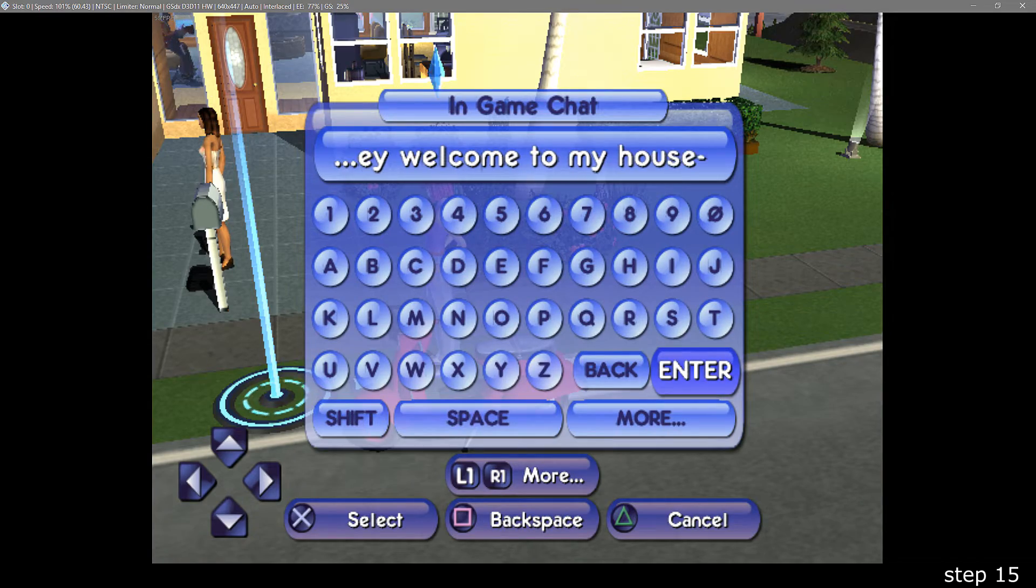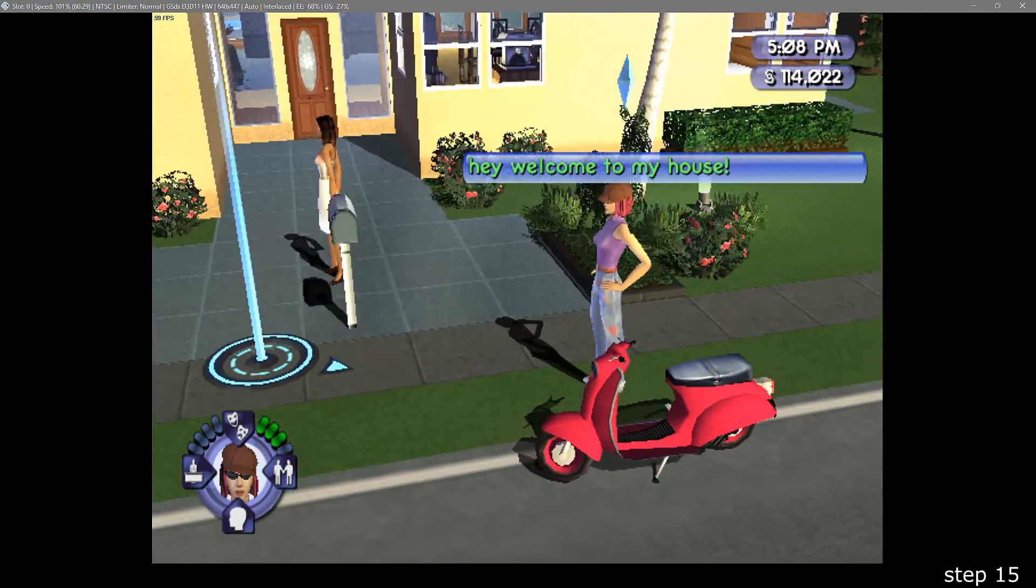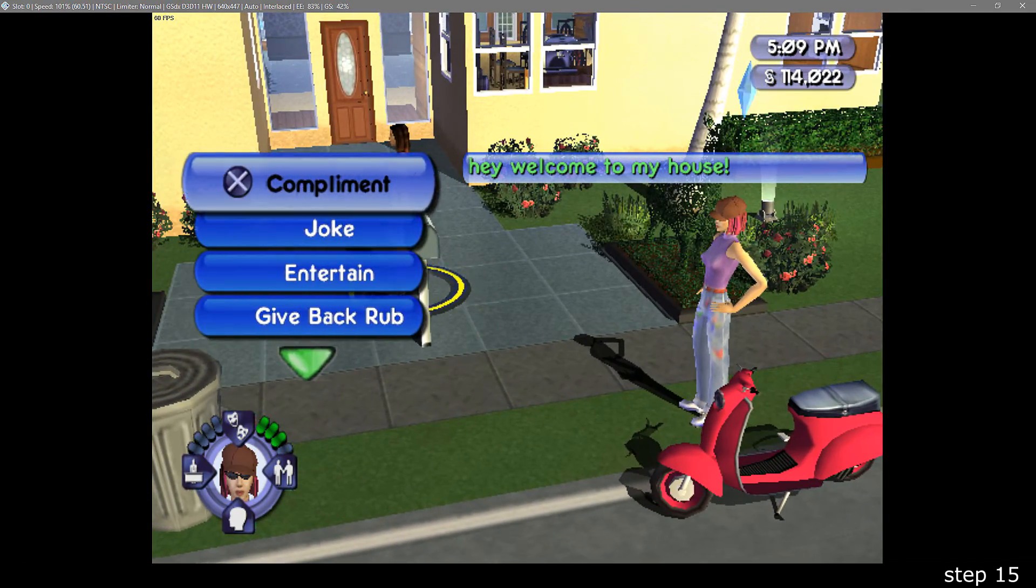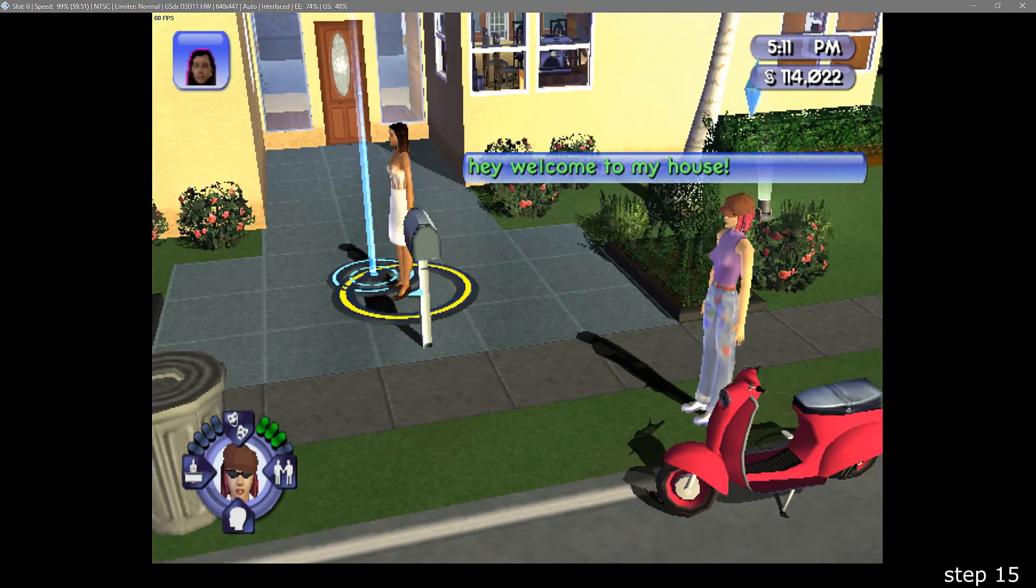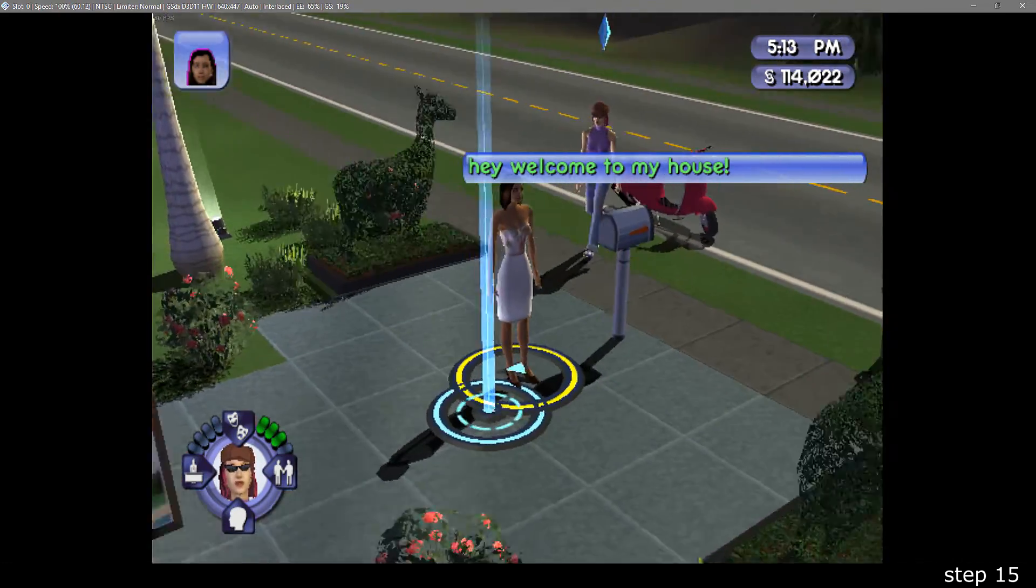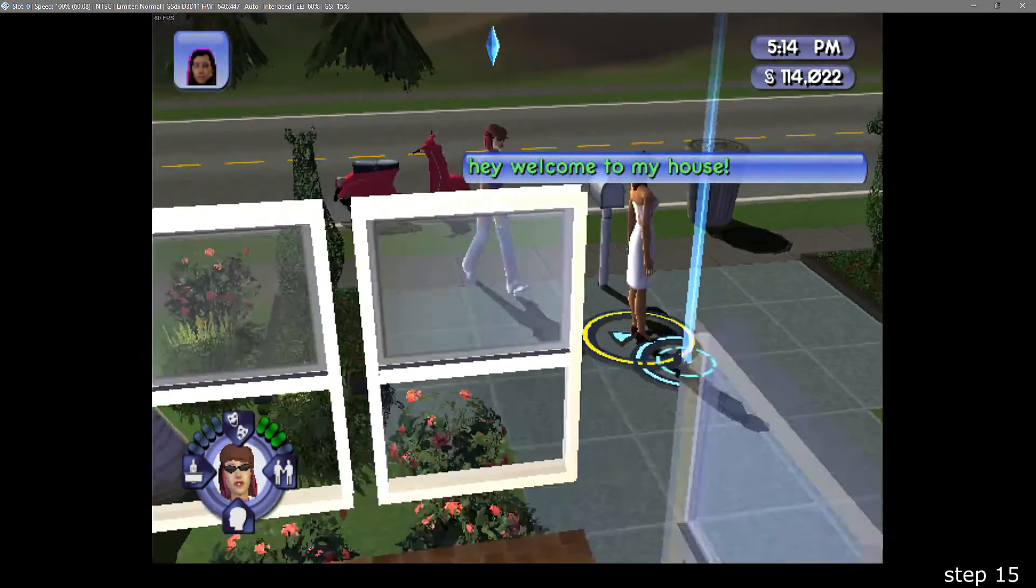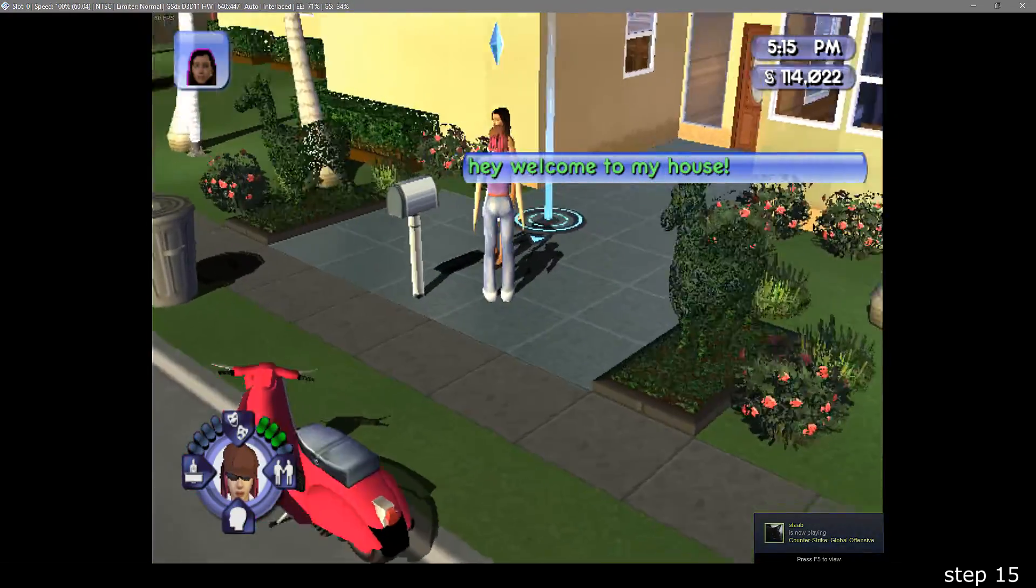When you're in-game, you can still chat by pressing L3, and then typing out a message. You can also interact with each other. This multiplayer mode is basically the same as single player, but your friend is there.